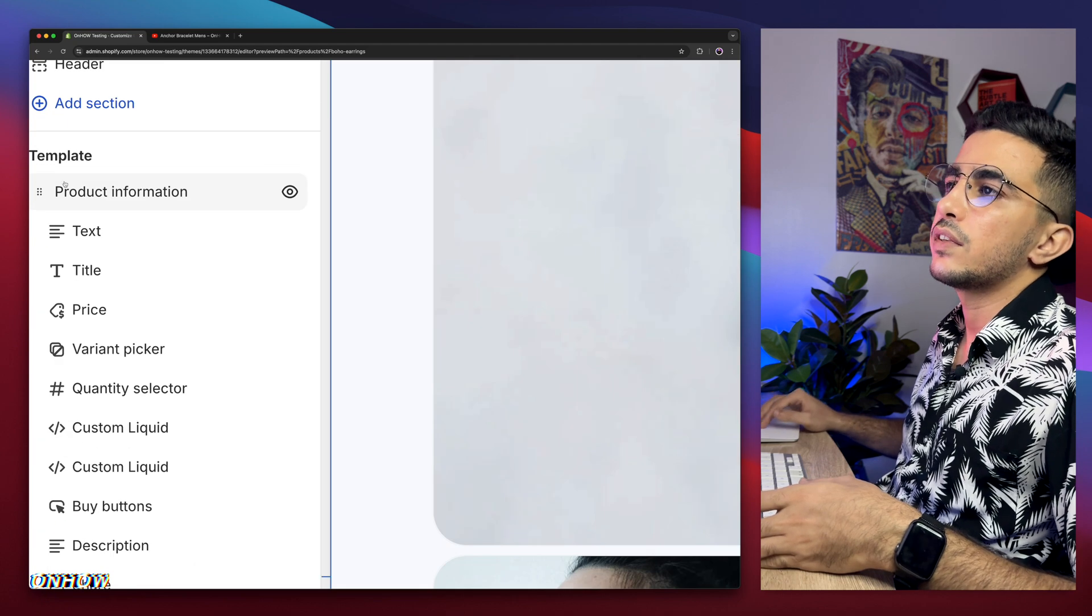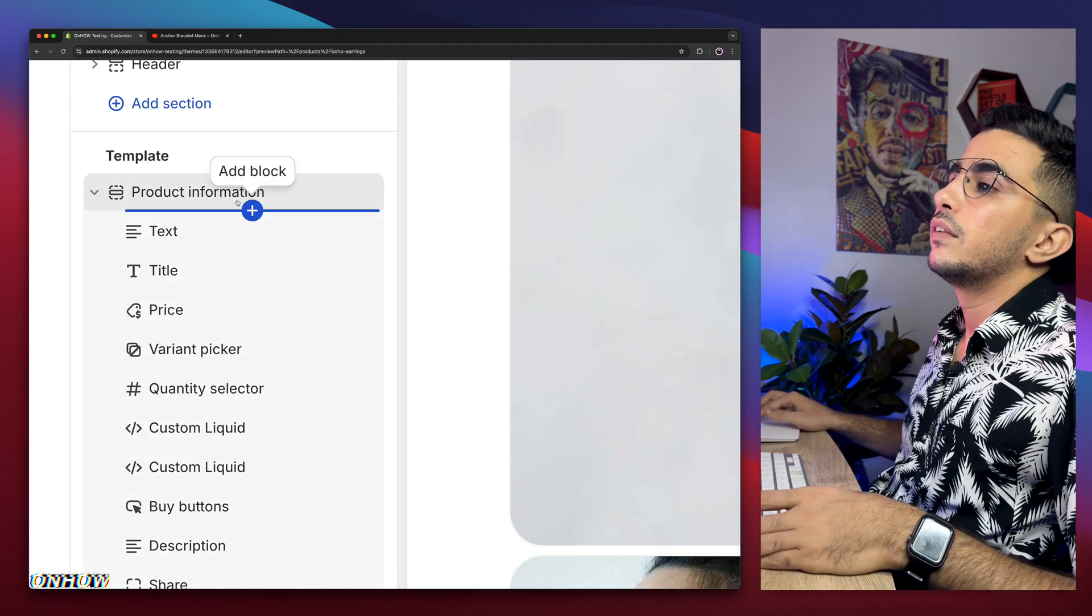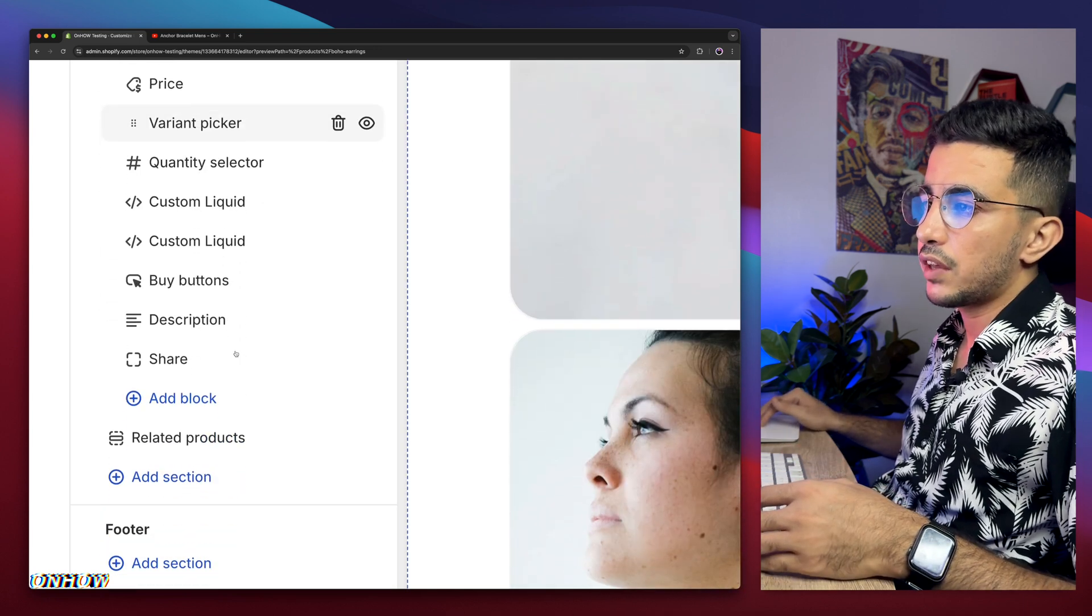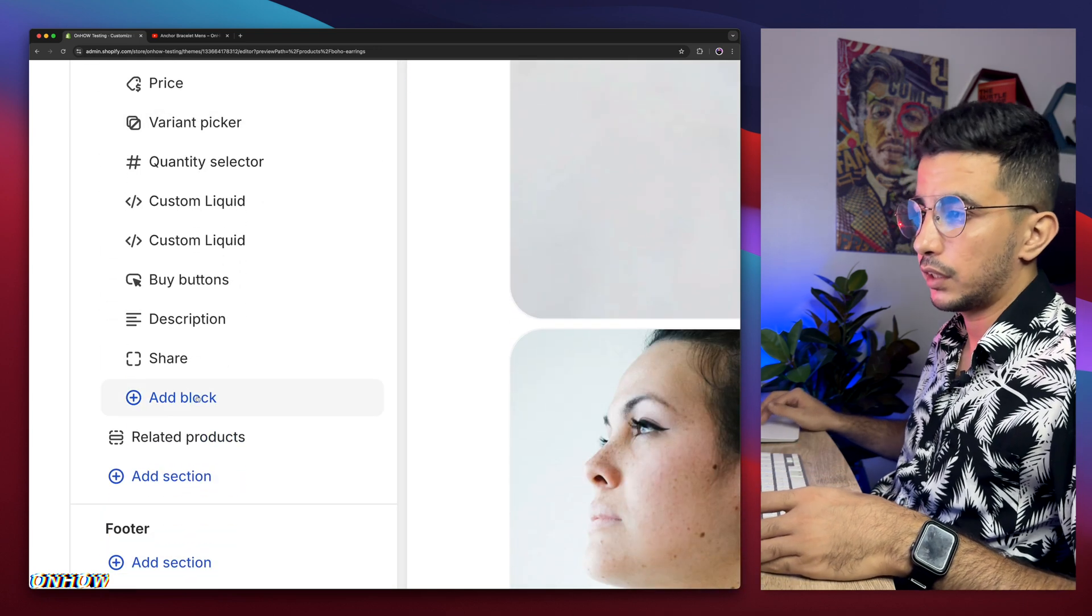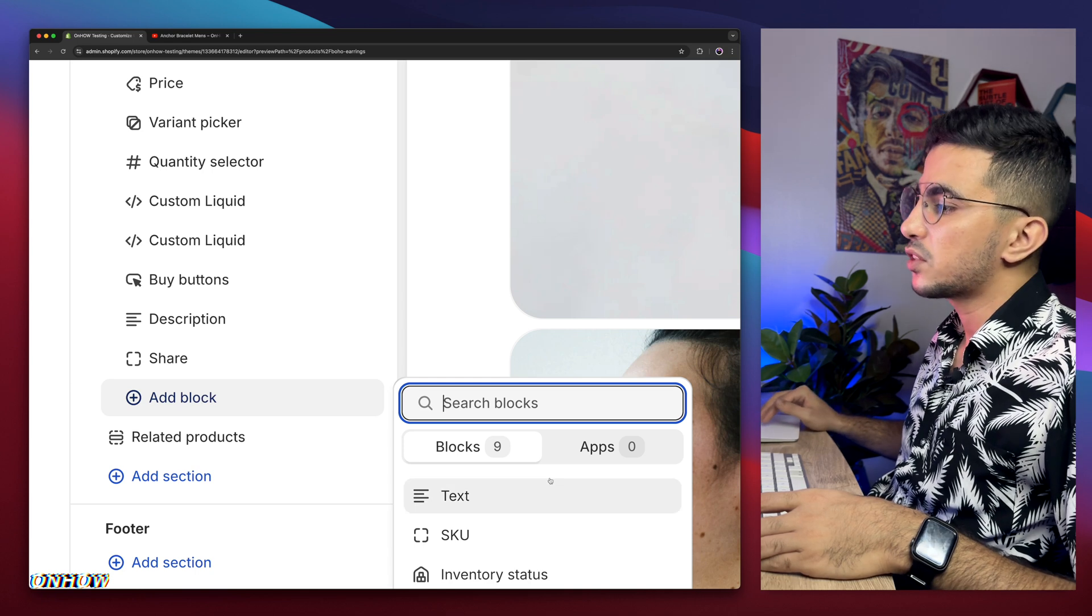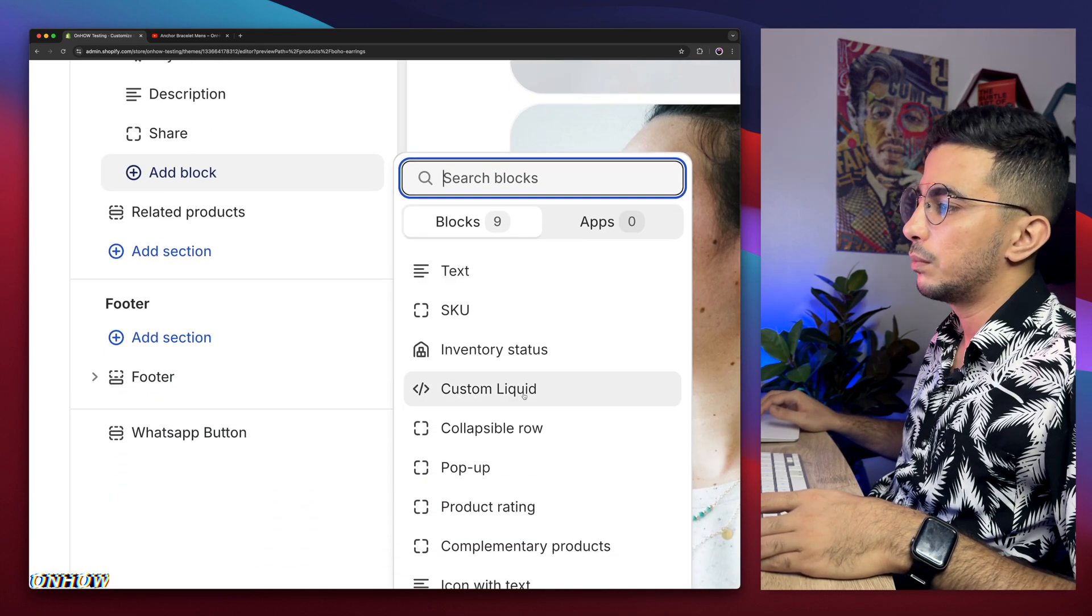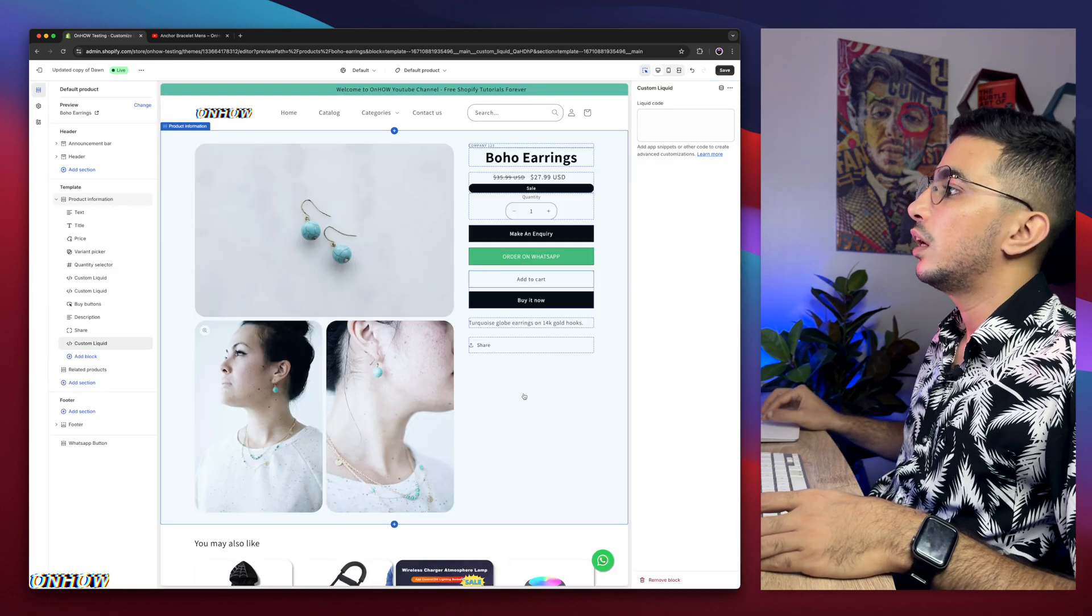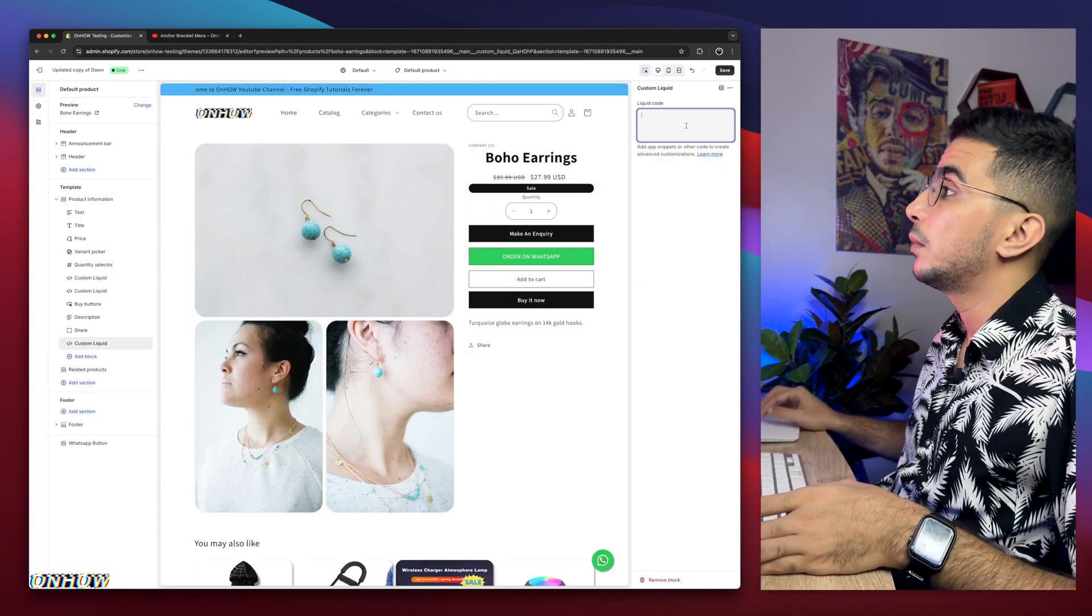When it says template, and below product information tab, there is tax, title, price, and so on. Scroll all the way down, you will see add block, below it, in here. Click on add block, and it will show you this prompt right here. Scroll down a little bit, and you will see custom liquid. Click on custom liquid, and a prompt will show up on the right panel this time, which is liquid code right here, a section where you can need to pass in some code.